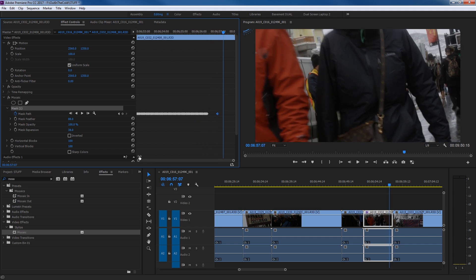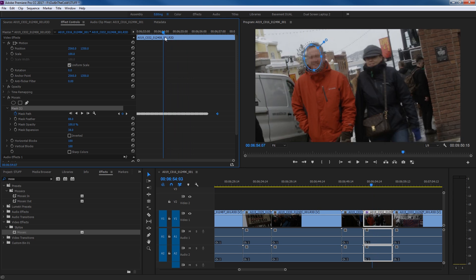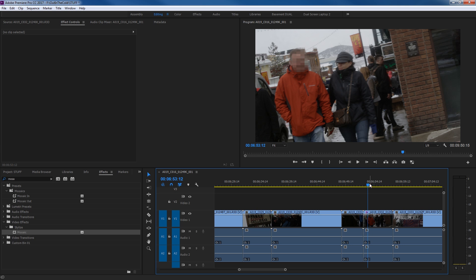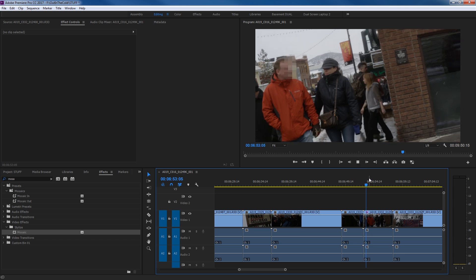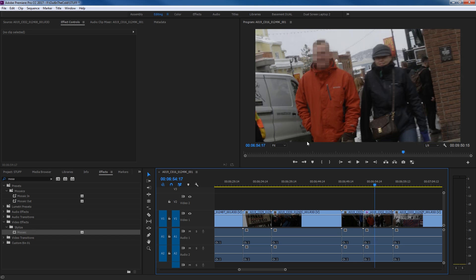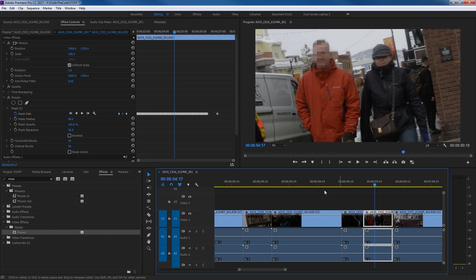It did a great job of tracking his face — we've got those mosaics on his face the entire time. If we want it more hidden, we can simply go to the mosaic settings and decrease the block count to something like 50 and 50, making it more blocky so you really can't tell whose face it is. That is one practical use of this motion tracking feature with masks.